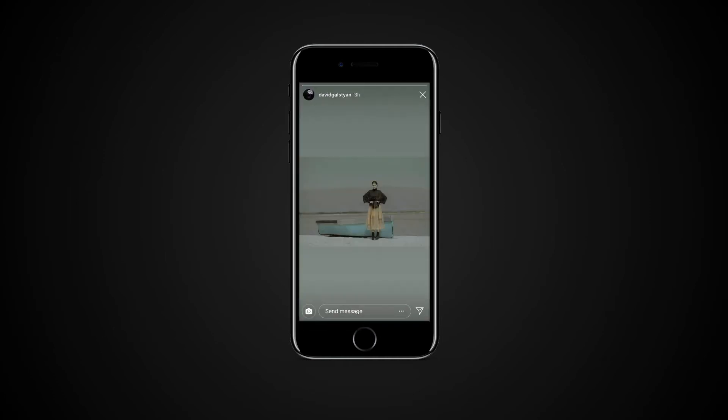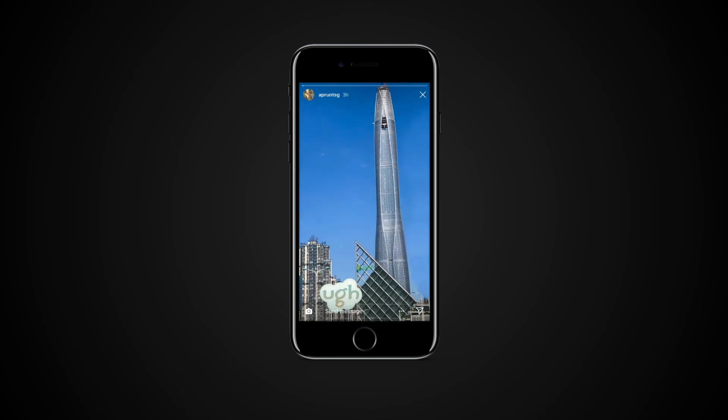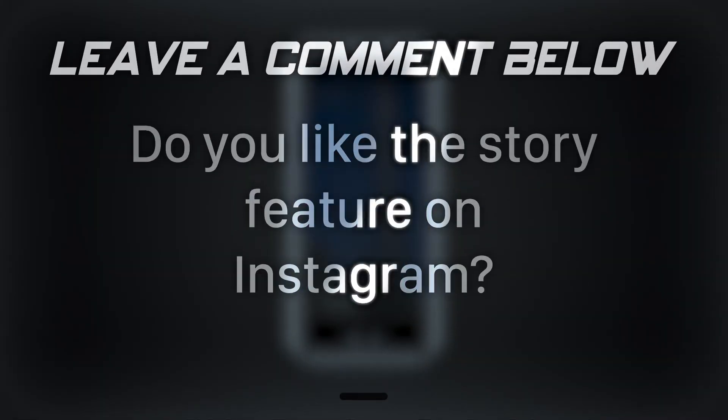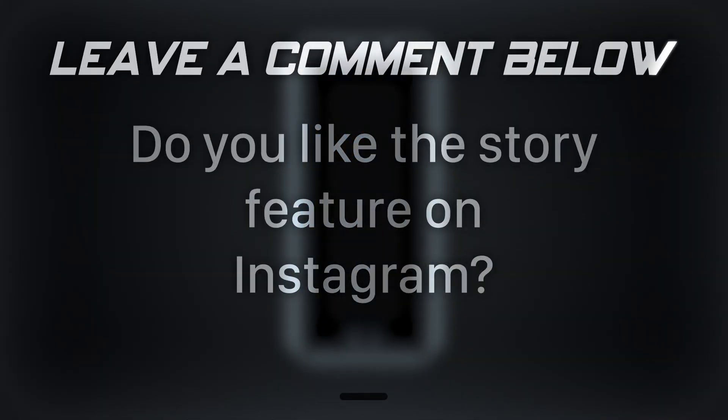This moves you back by a single story. To move back to the previous person's story altogether, just swipe right on the screen. Do you like the story feature on Instagram?